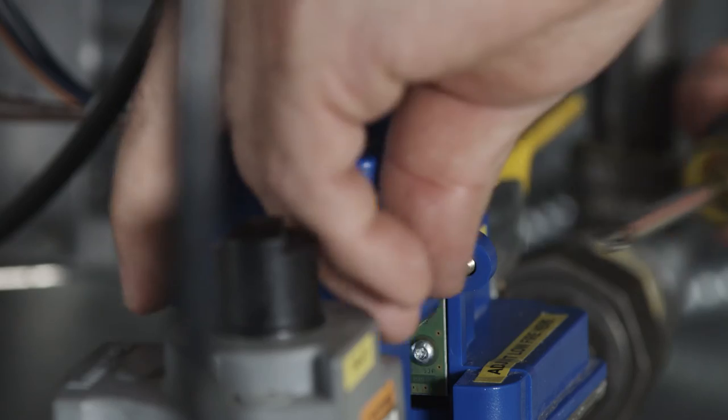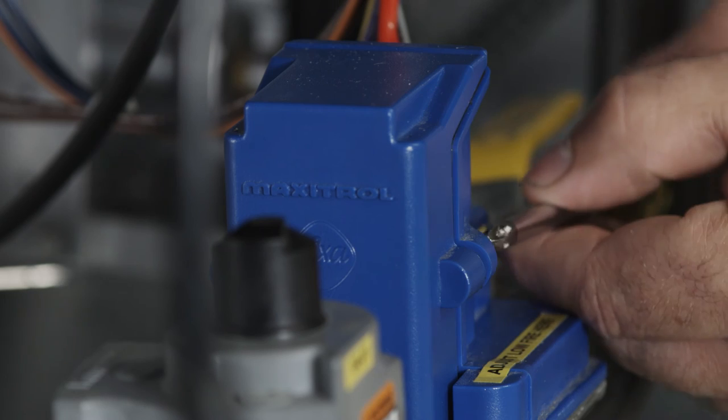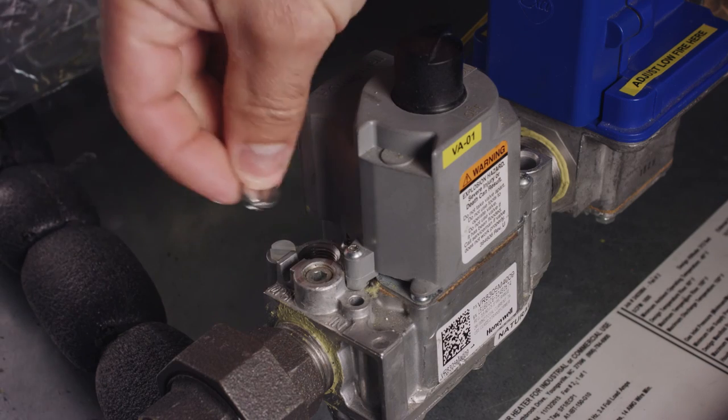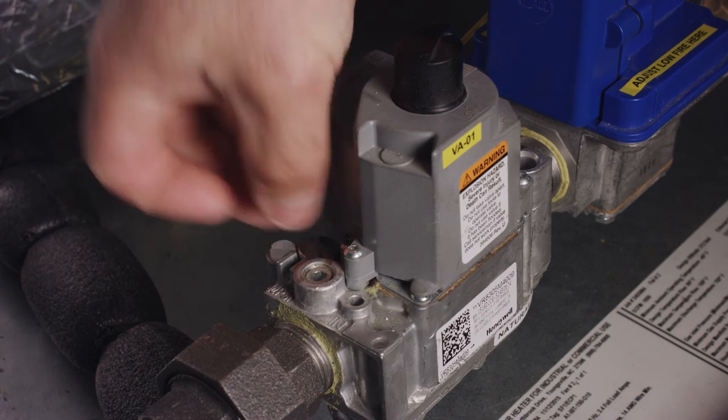Reinstall the cover on the modulating gas valve. And reinstall caps on the on-off gas valves.